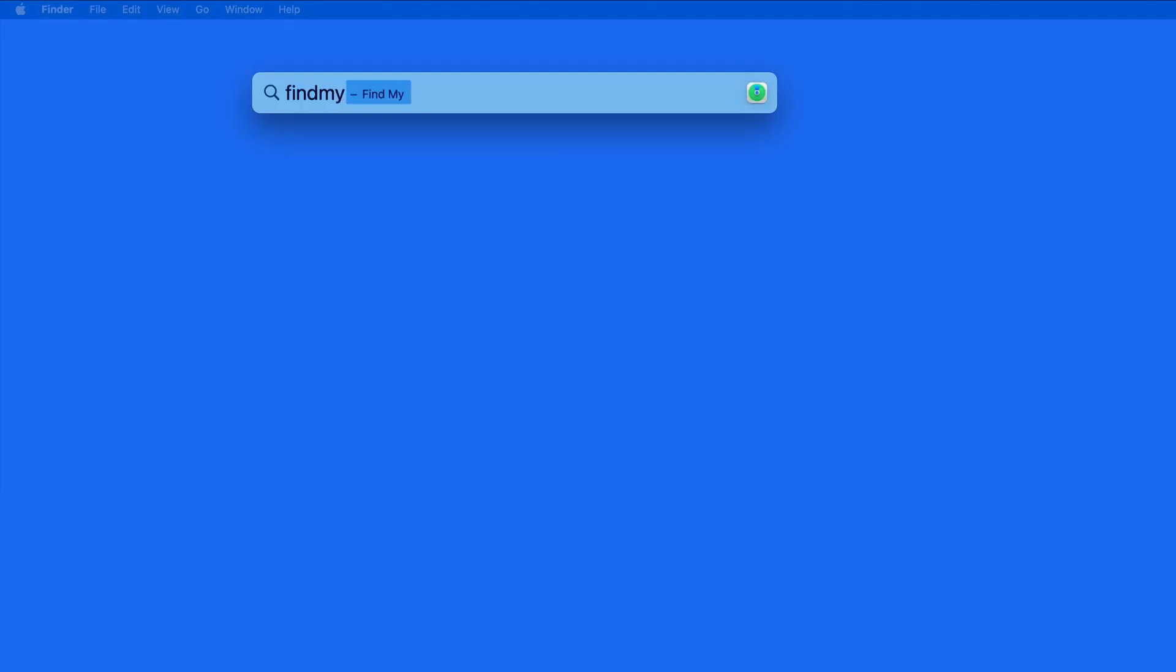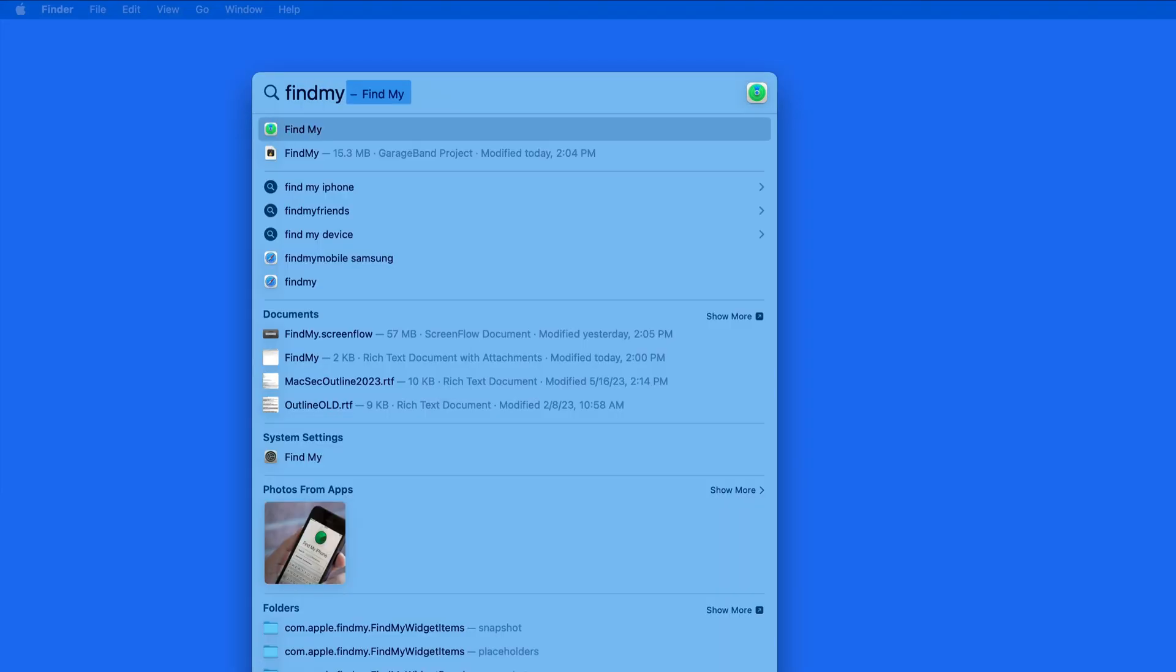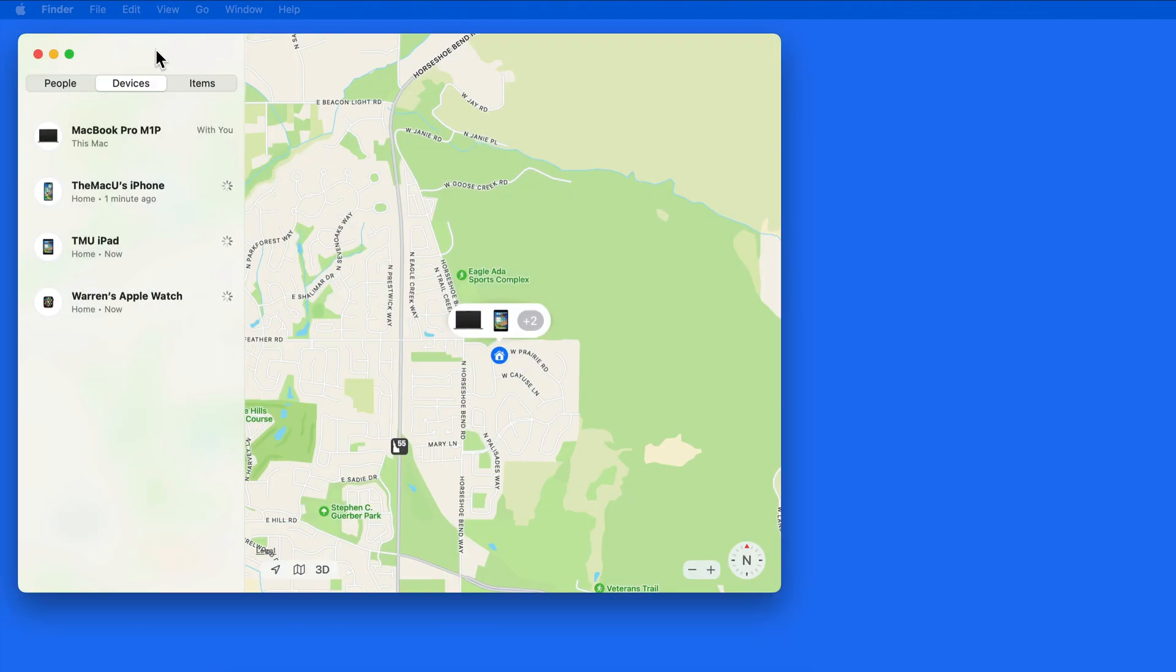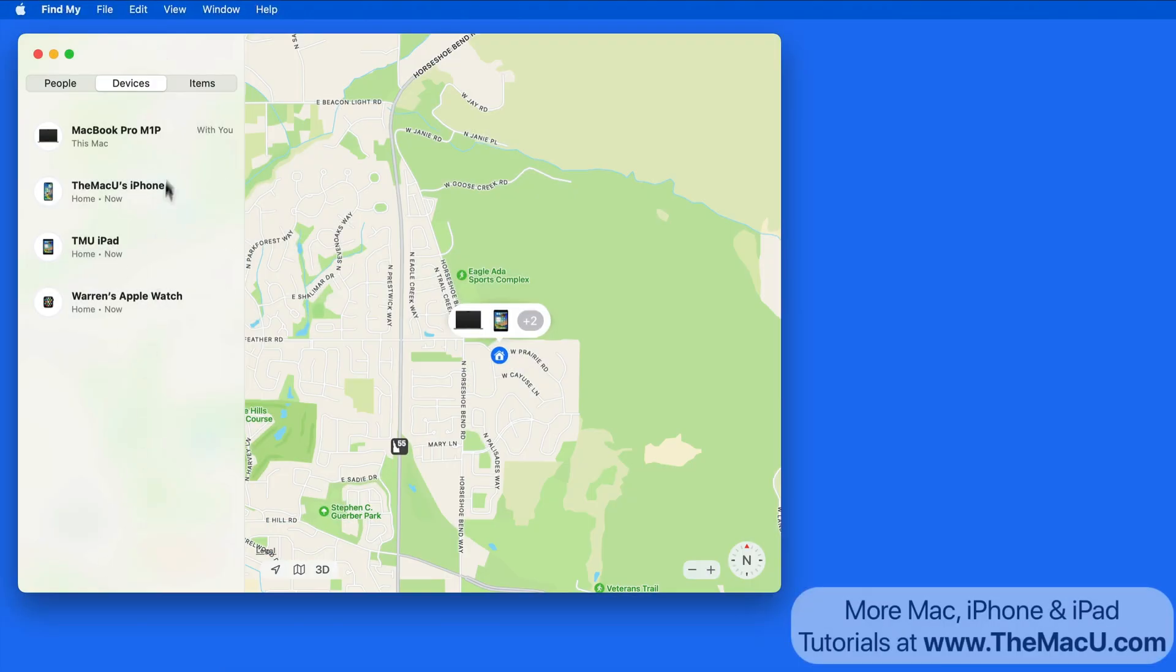With the Find My app, we are able to locate, lock, and even erase a lost or stolen Mac or iOS device.